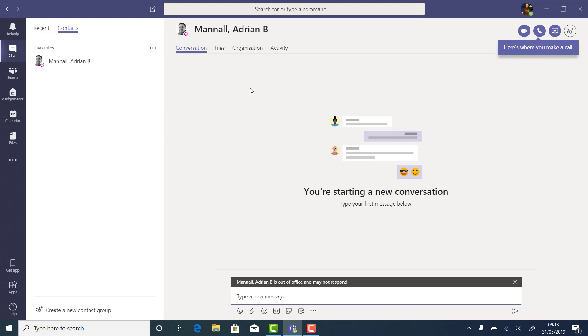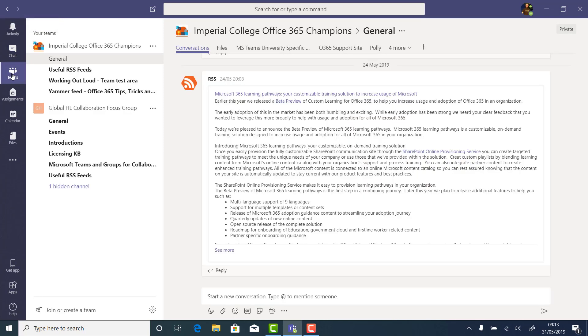In Chat, you can chat one-to-one or one-to-many with your colleagues inside or outside your organisation. Teams is the main tab, and inside here are all the teams that you belong to.